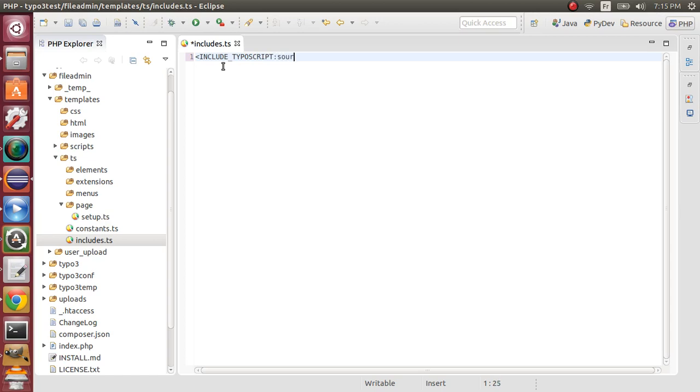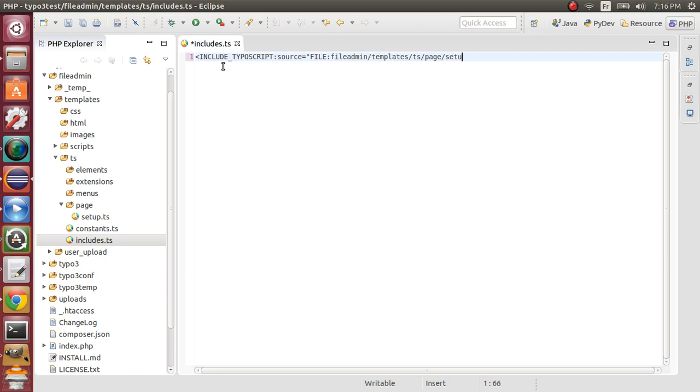Source, call file, following templates, TS, page, setup.ts. Right here.